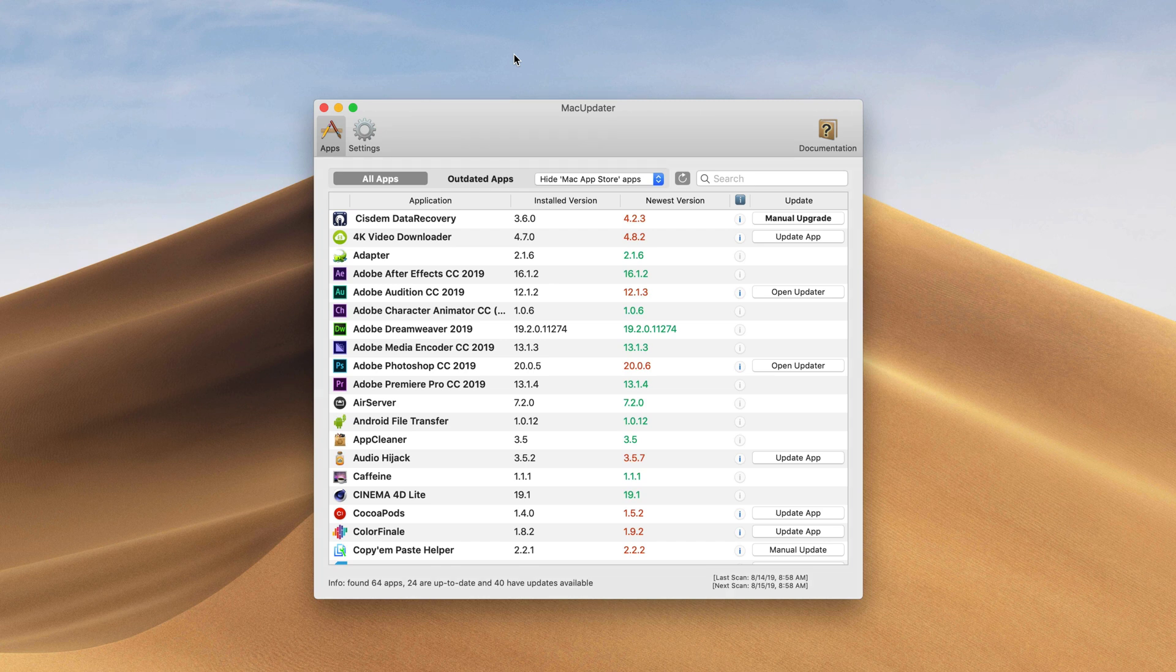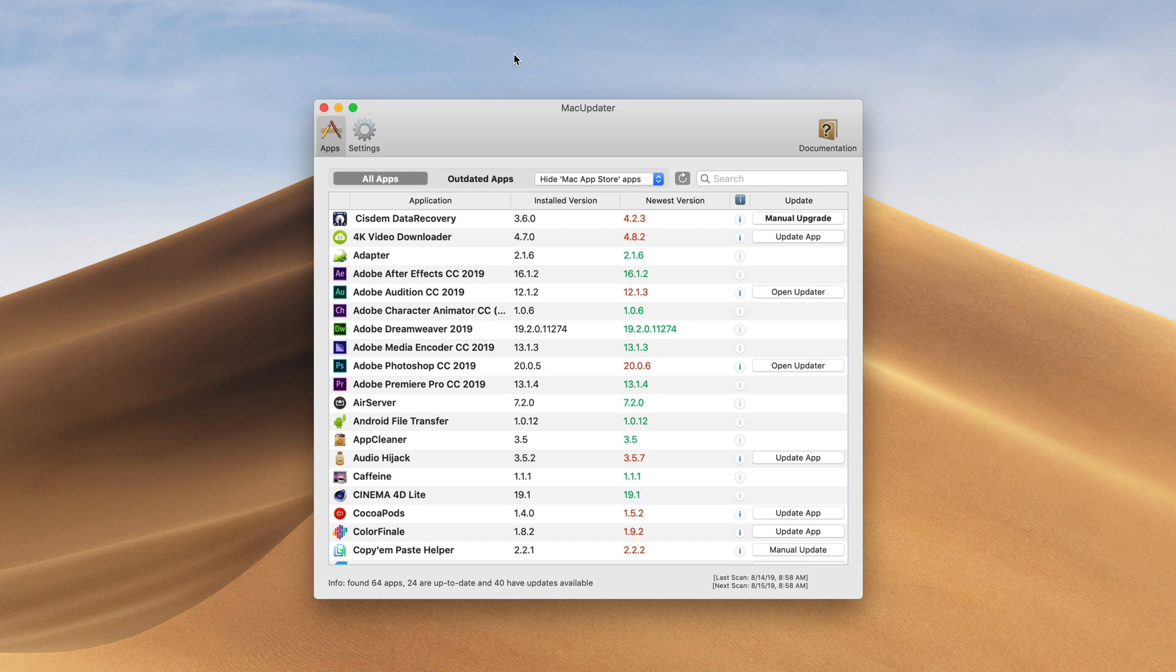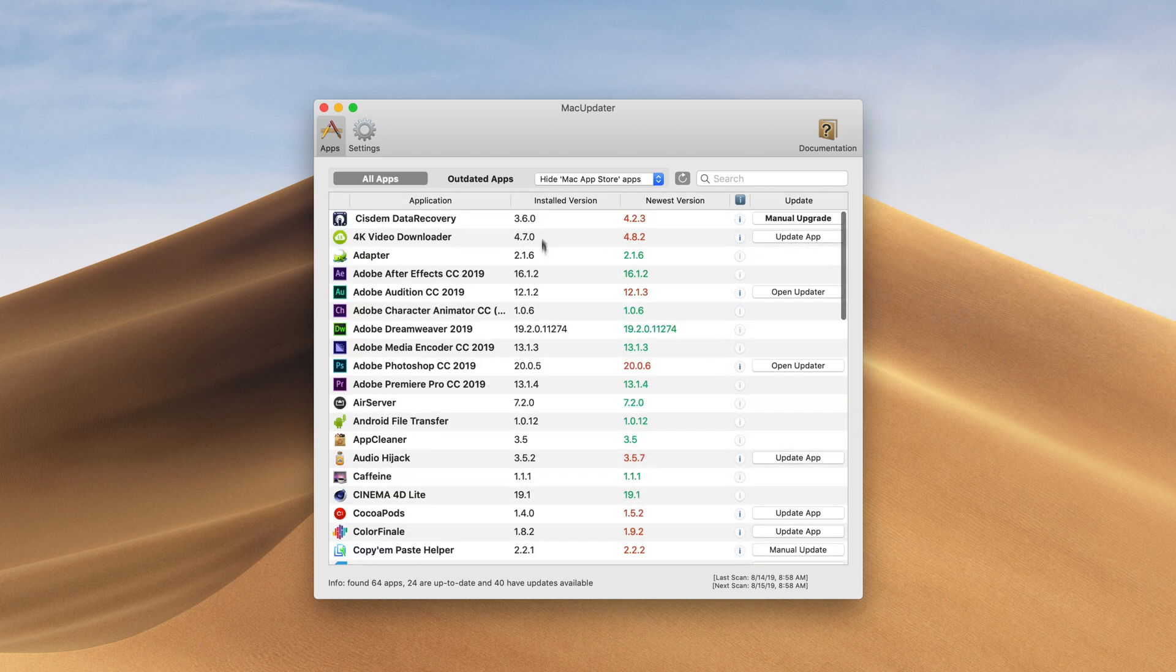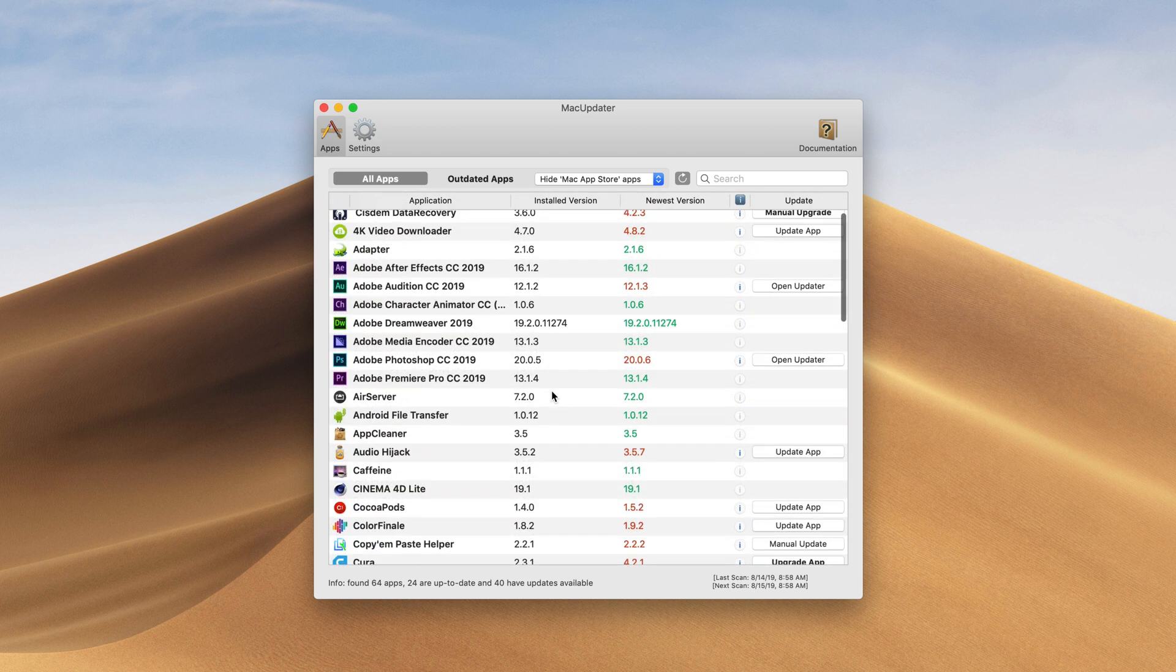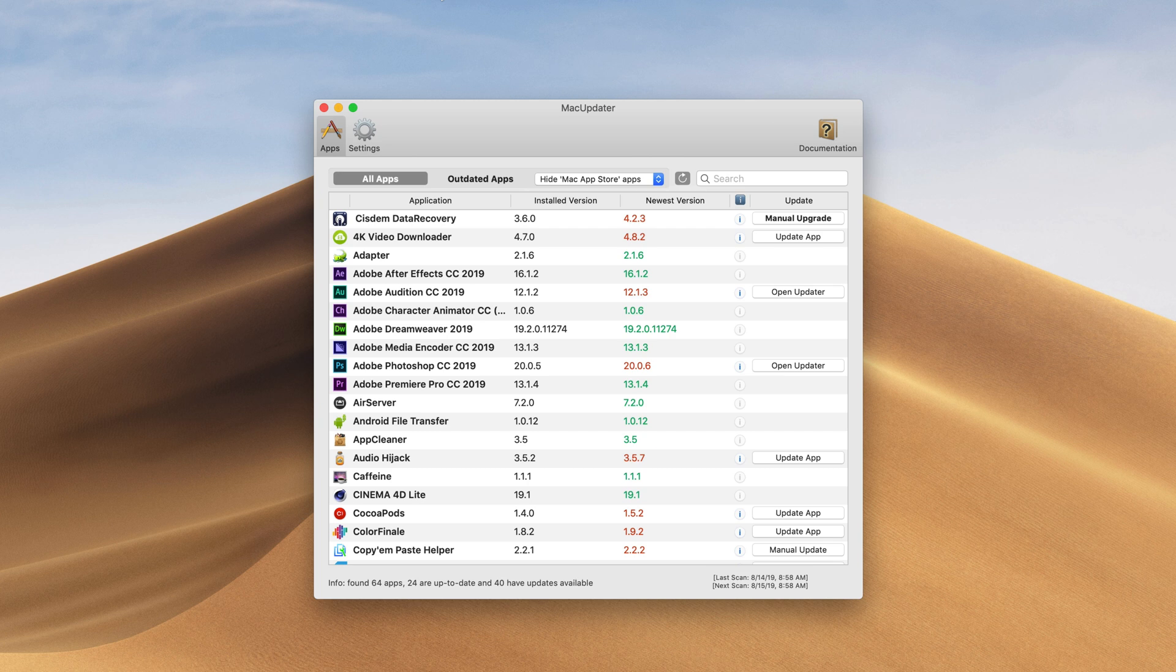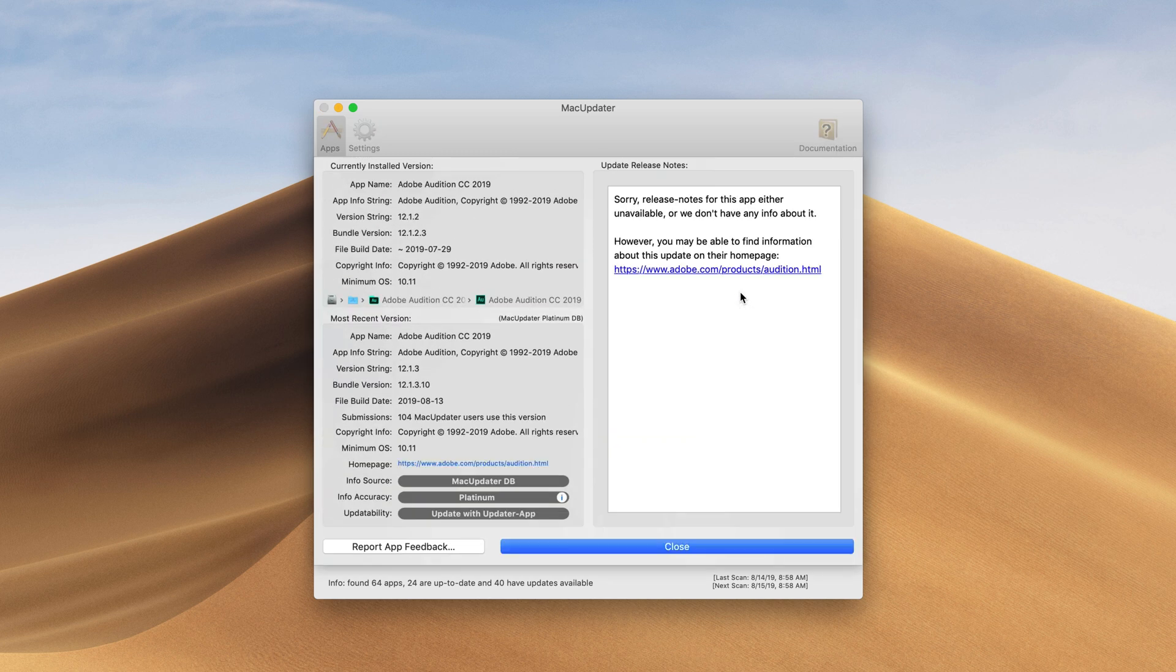So take a look at the app. This is the main page. Whenever you open it up it will automatically scan for new app updates and if any are found it'll allow you to update them from right here. On the left side we have our applications. We can see the current version. If it's green it means you're on the current version. If it's red it means that you are not on the latest version and instead it tells you what that is. You can view more information about that update if we click on this eye.